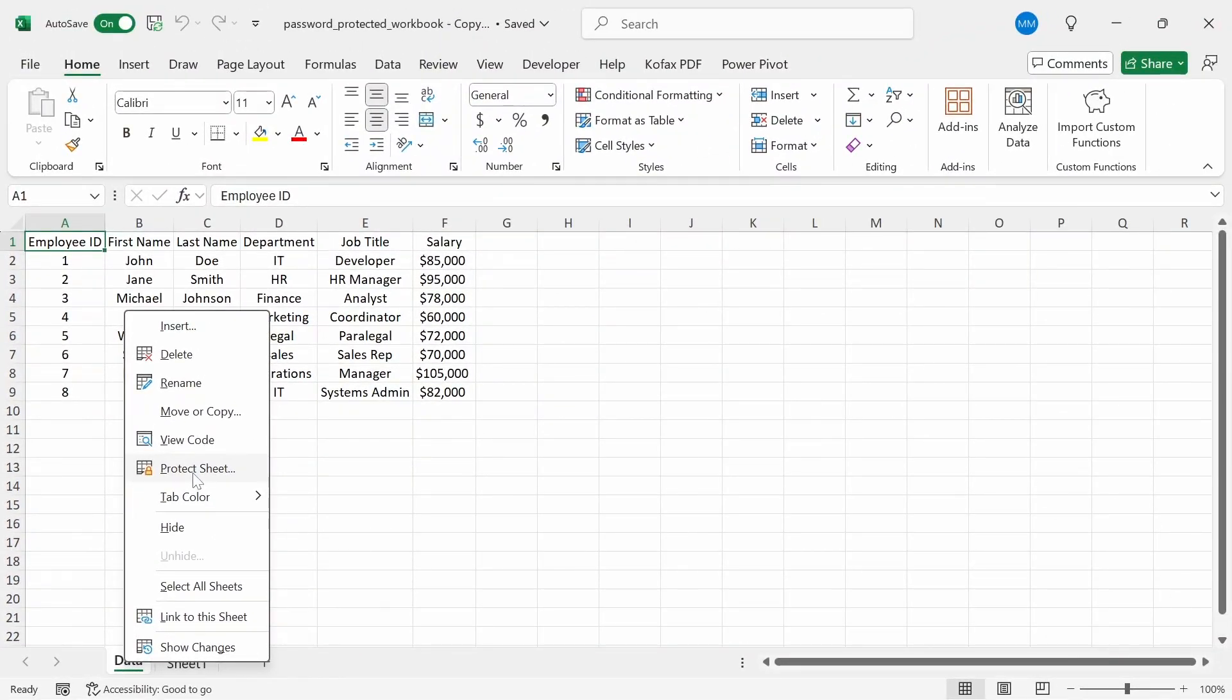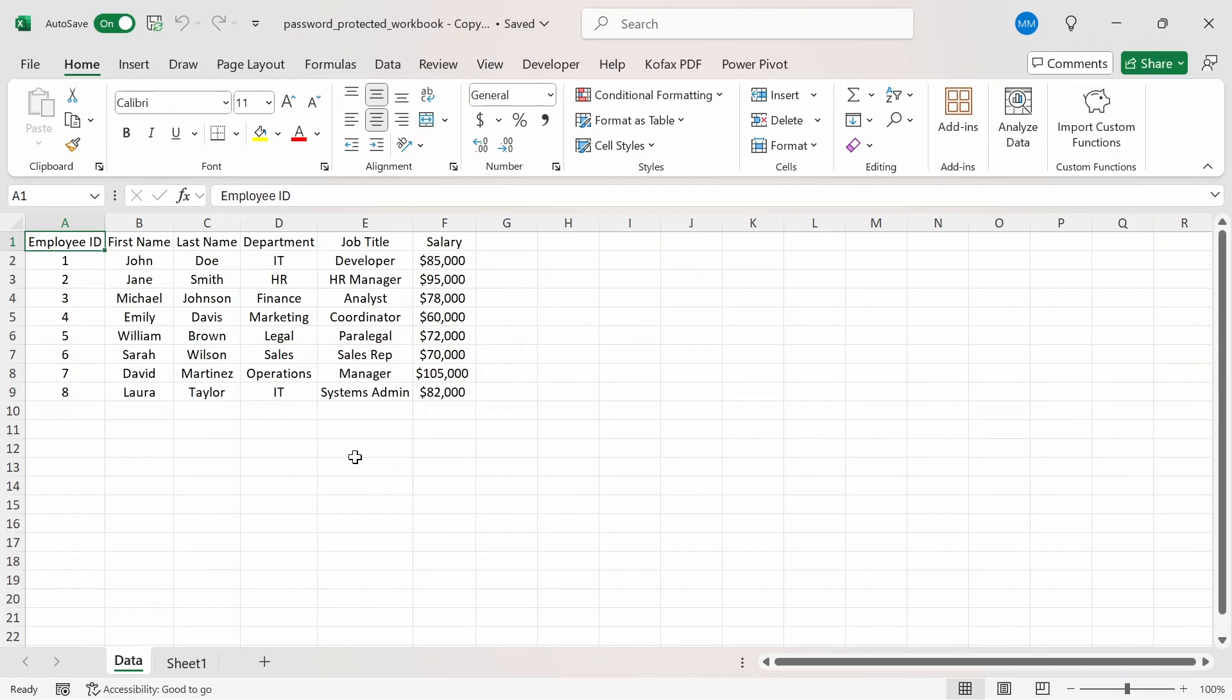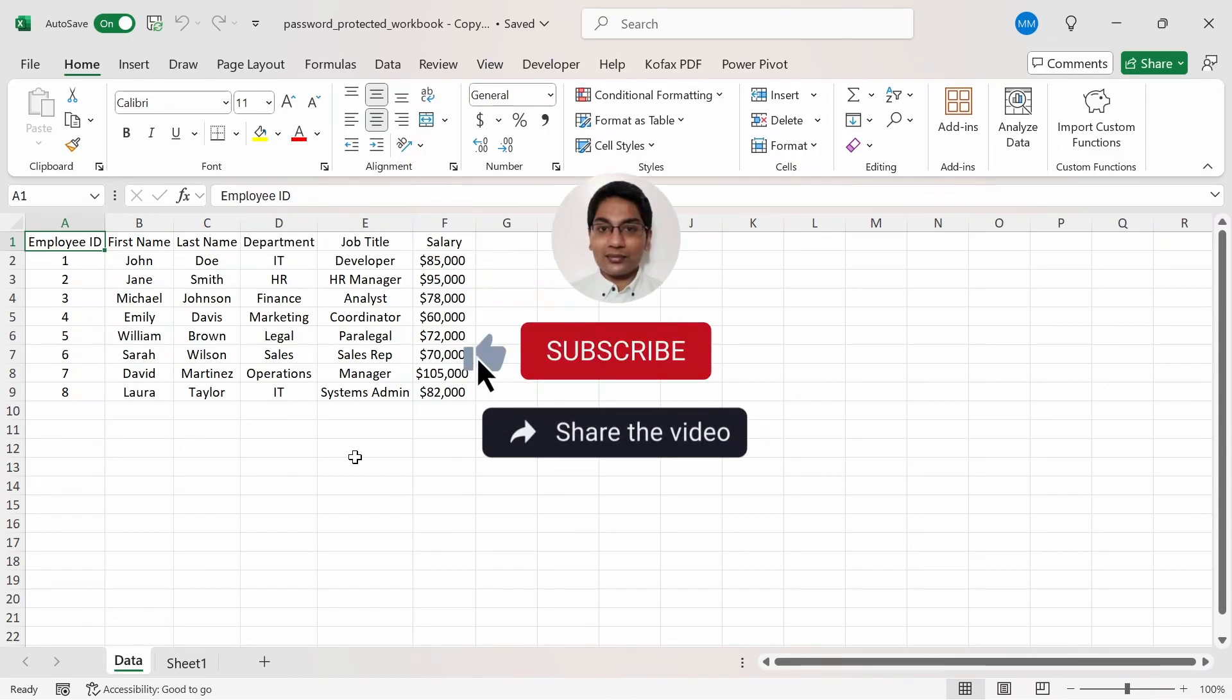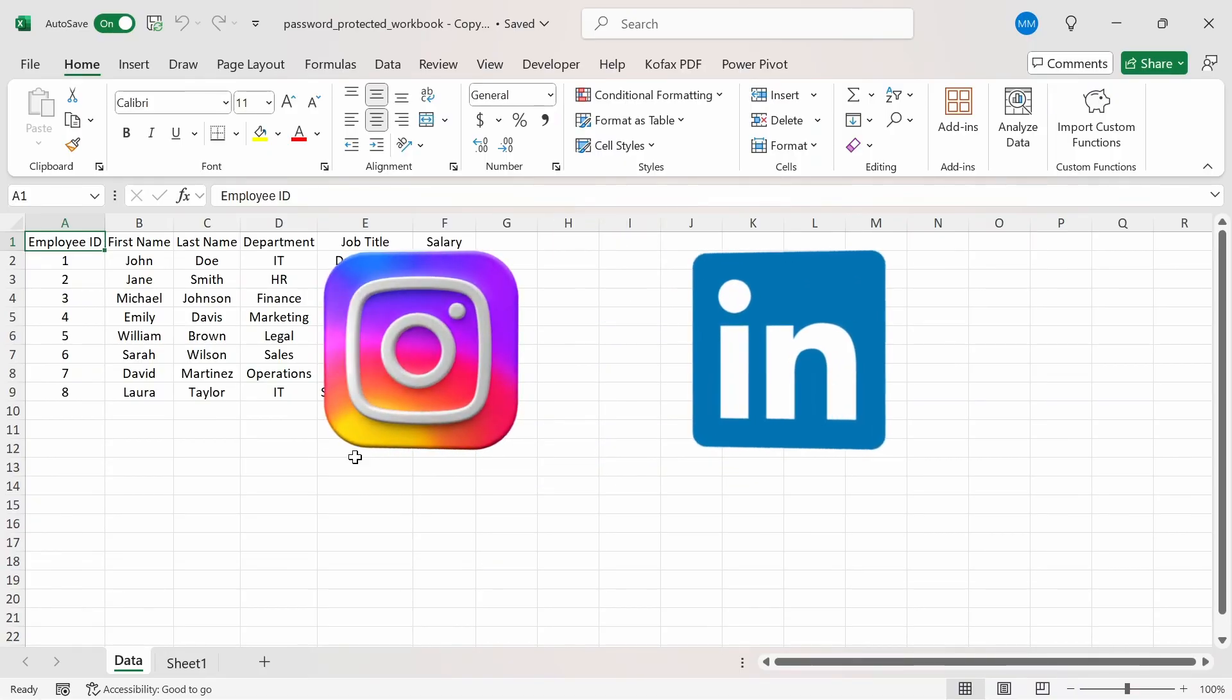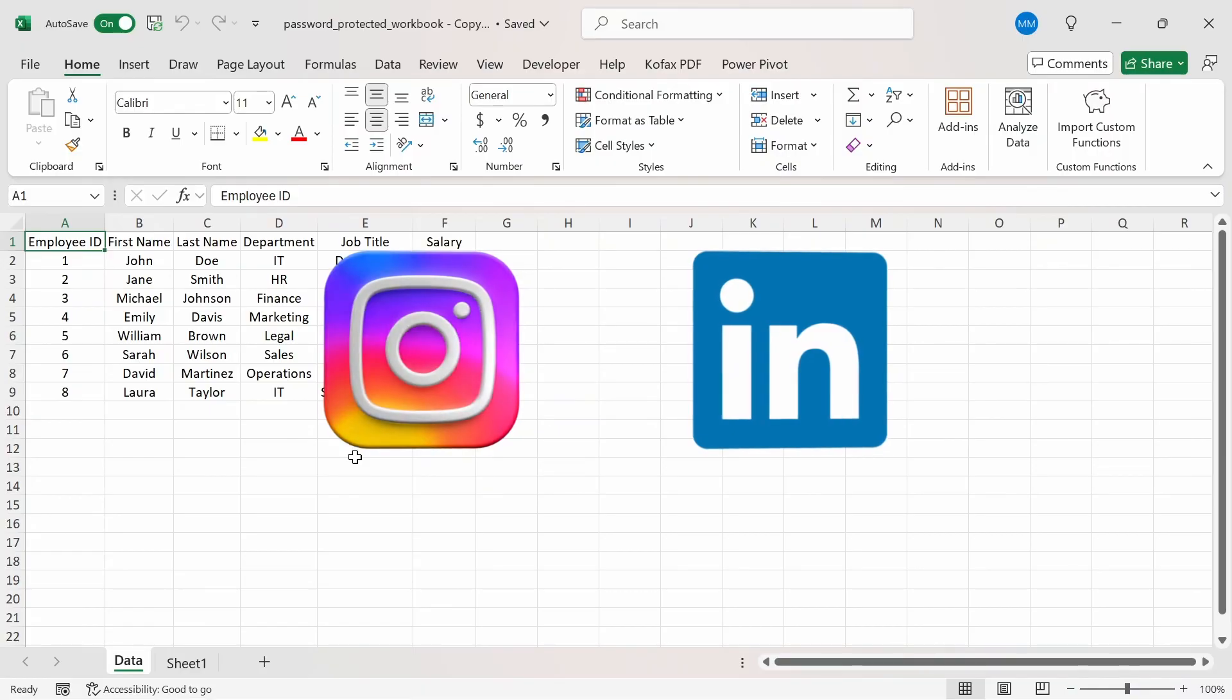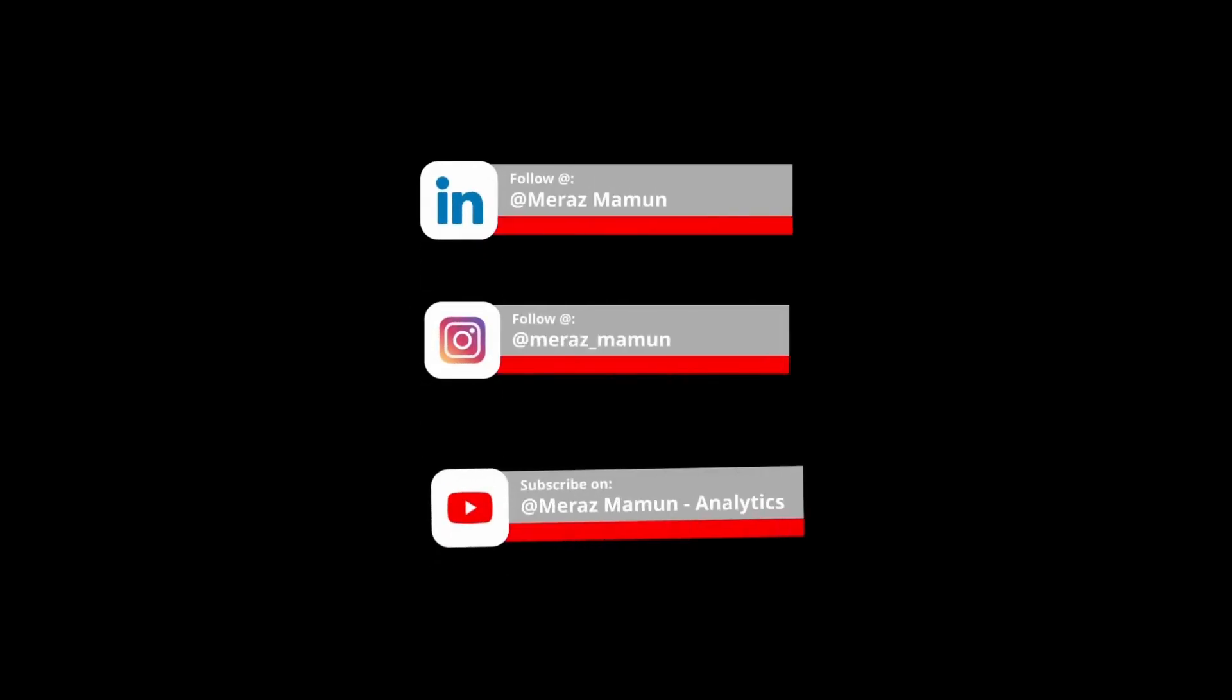I hope this video was helpful in showcasing an easy and efficient way to unprotect the workbook structure of an .xlsx or .xlsm file if you ever forget your password. With this method, you don't need to use VBA or any third party tools. Please like and comment down below what else you'd want to see, and if you haven't already, subscribe. You can also follow me on Instagram and LinkedIn to get the latest update on when I upload a new video. Until then, I'll see you guys again next time. Bye.